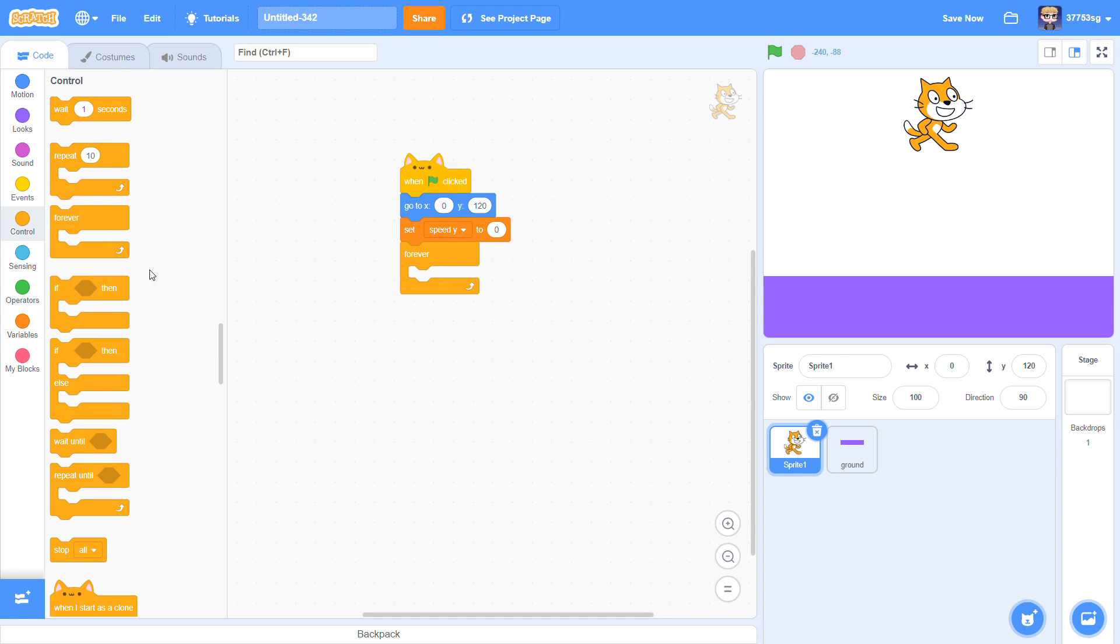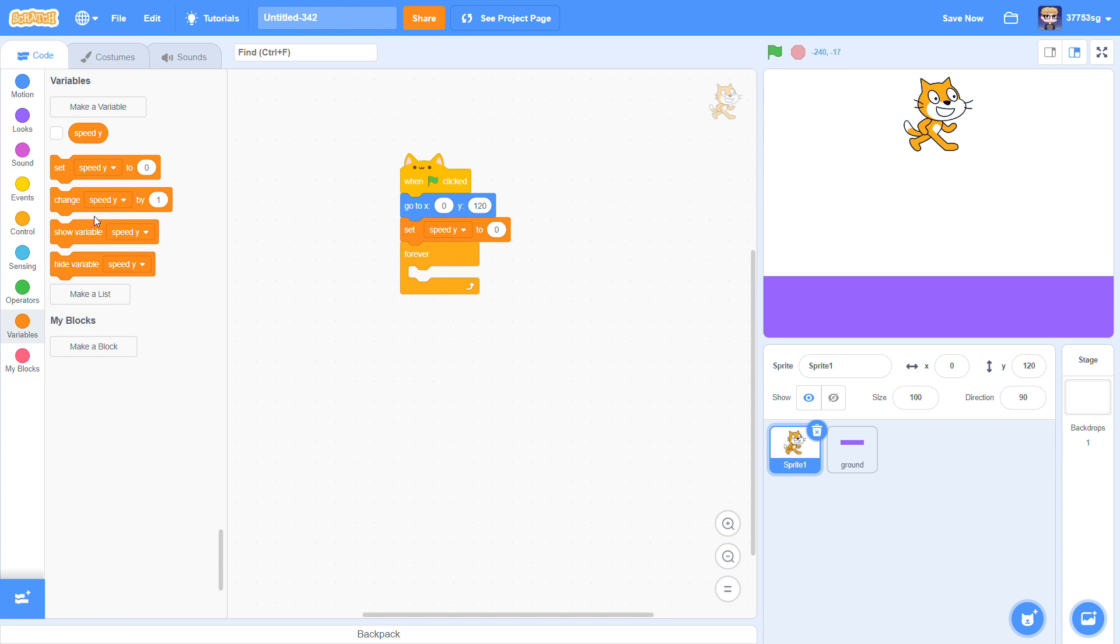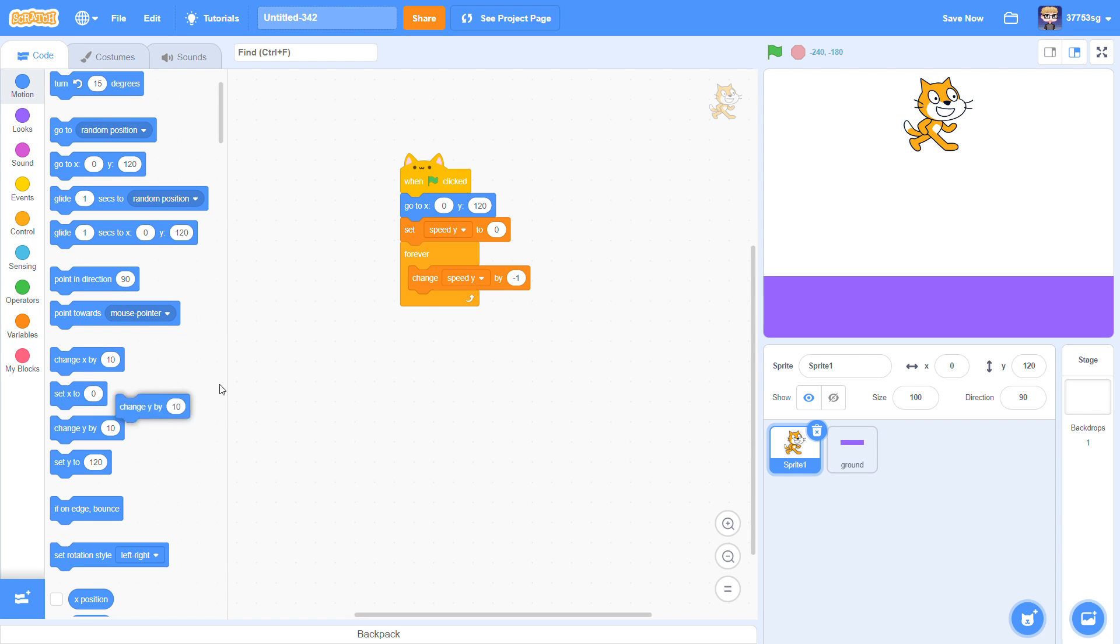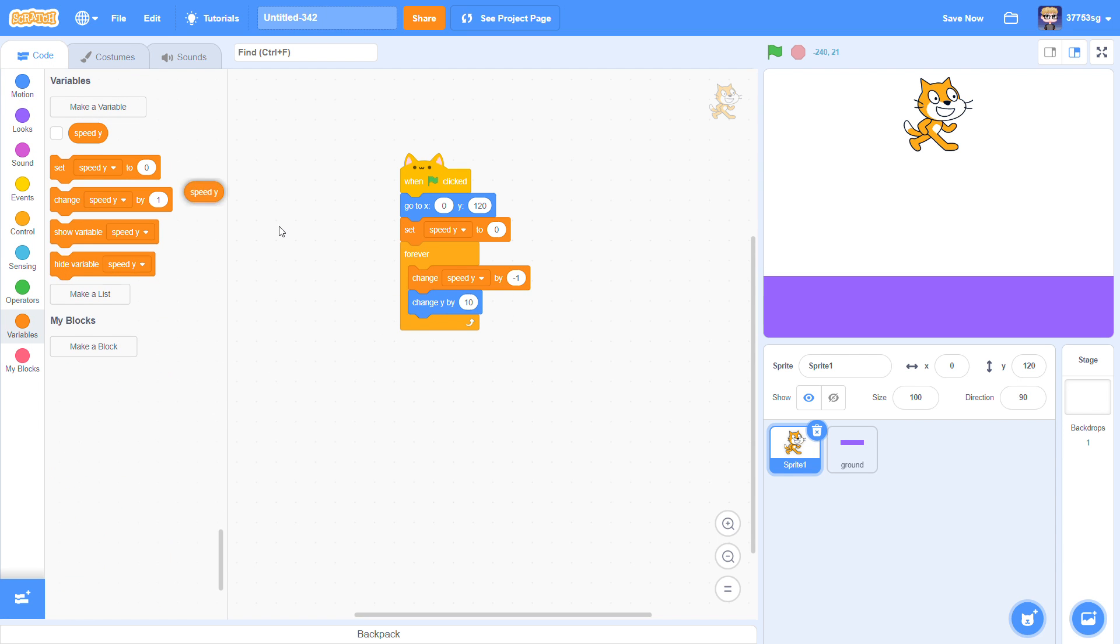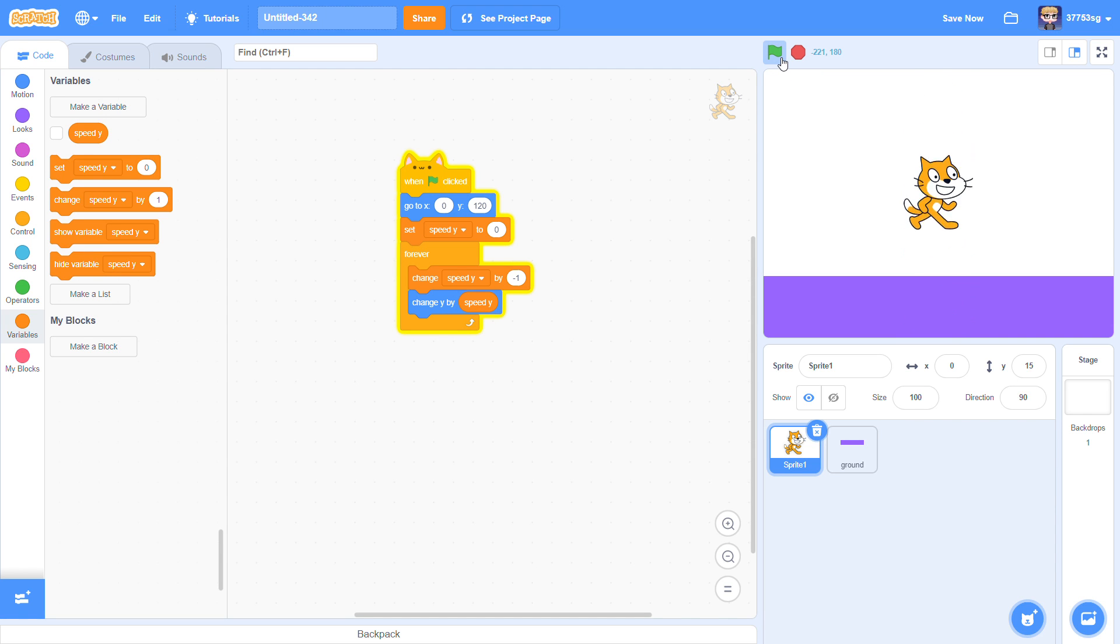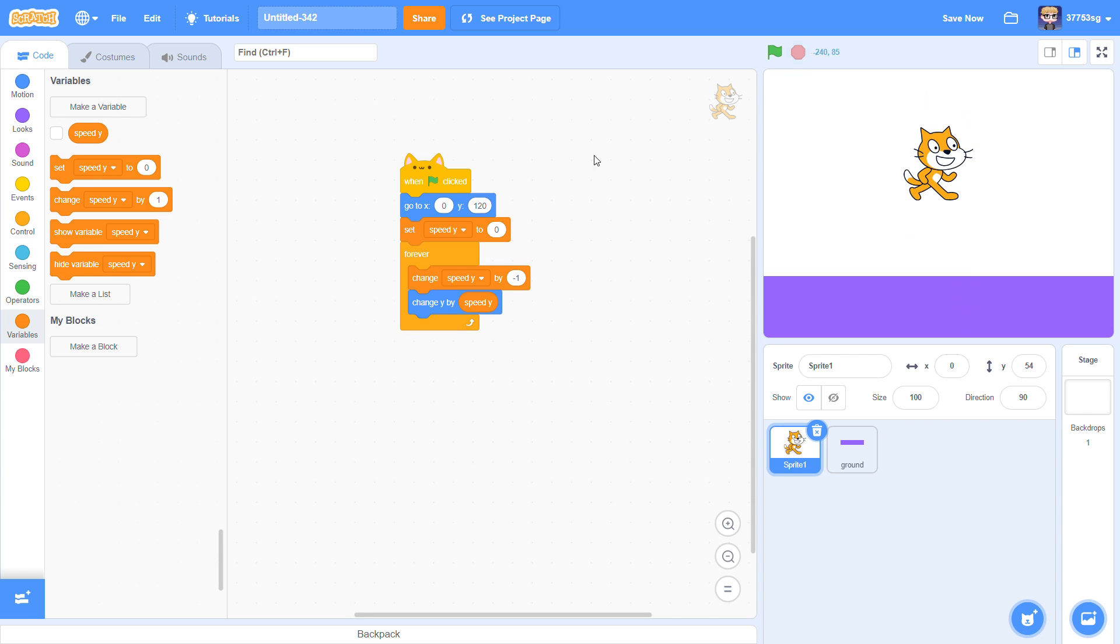For everyone, change Speed Y by minus 1. Change Y by Speed Y. And now your sprite starts to fall, but it cannot stay on the ground.